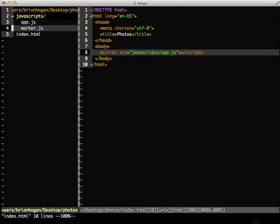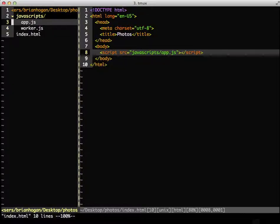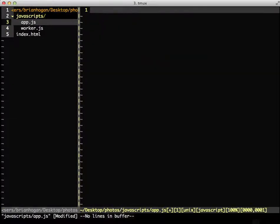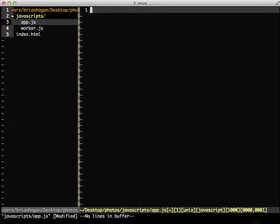First, in our main application file, we're going to create a worker object. And we're going to point this worker object to the file worker.js.